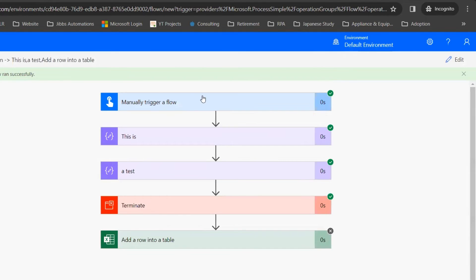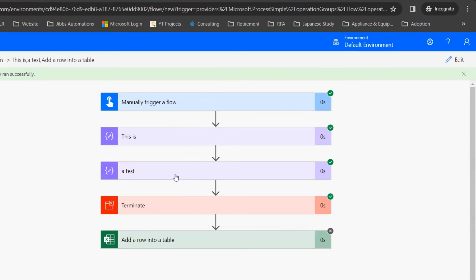Now we can see our flow ran successfully. It ran all of the steps up to the Terminate action and nothing beyond. We can see that these ran successfully, but it did not trigger anything after the terminate step.